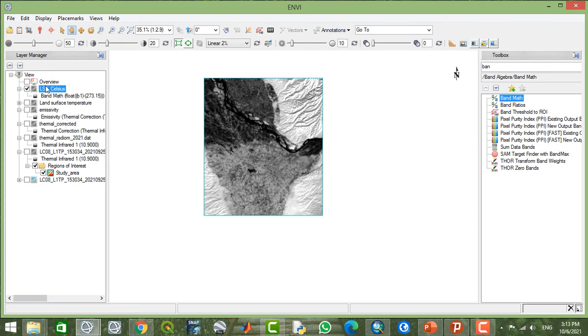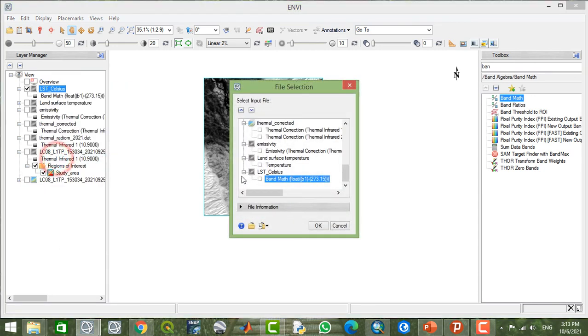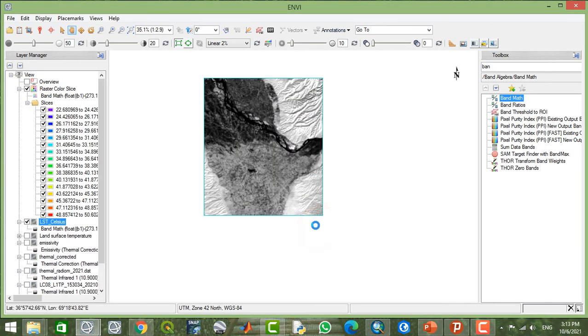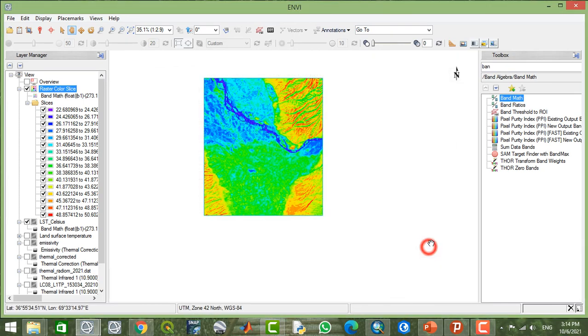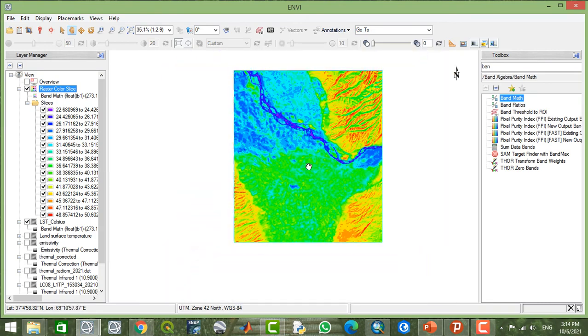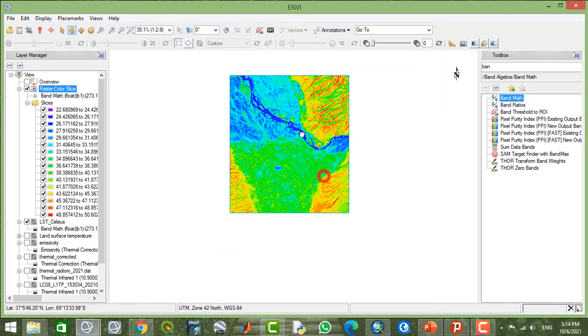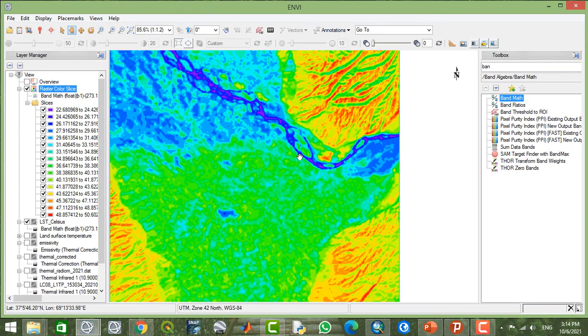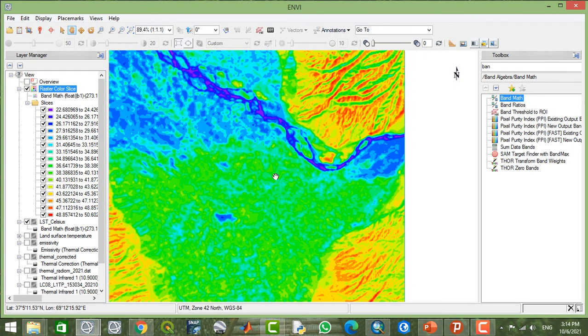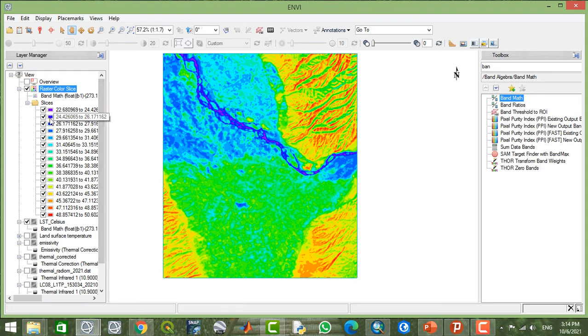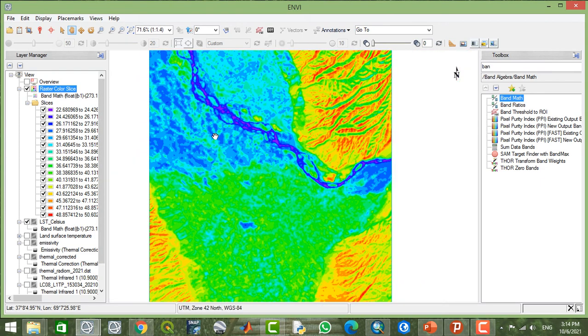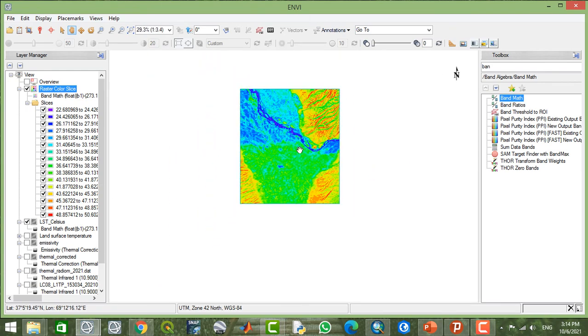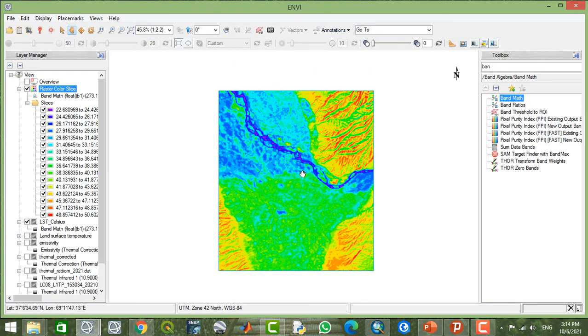From here, I'm going to apply a color slice. Now you see it's better. The red locations expose or show the higher locations and higher temperatures, and the blue areas represent the lower temperatures. Thank you for watching. I wish you enjoyed this tutorial.